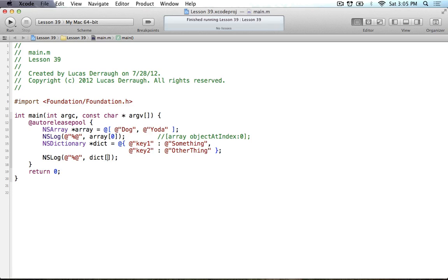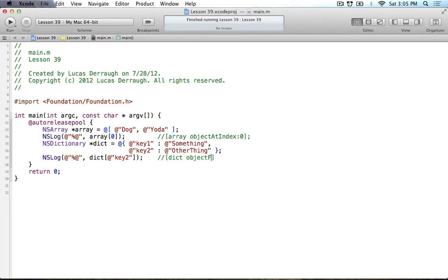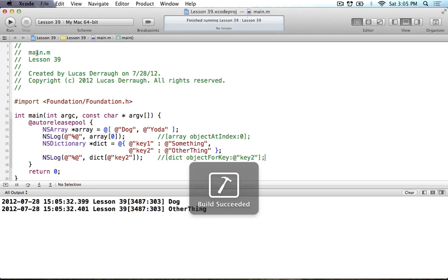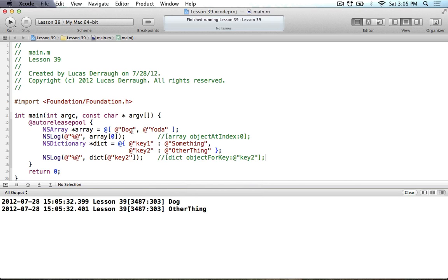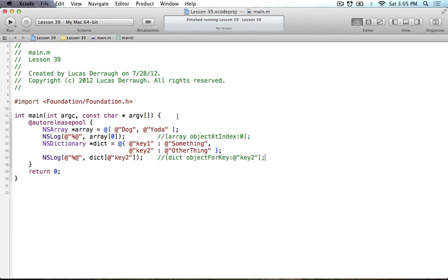Now I can do the same thing with dictionaries, which is pretty neat. I can say dictionary, just pass in the key that I want. So if I want to get the object for key 2, just put the key 2 in between the brackets like so. And this would be similar to dict object for key. And I would just pass in the key, which would be key 2. And that would give me other thing. So I can go ahead and run this here, just to show you what it does. And as you can see, I get dog, which is my first element there, or the zeroth object at the zeroth index. And then the other thing is just mapped to key 2, which is nice.